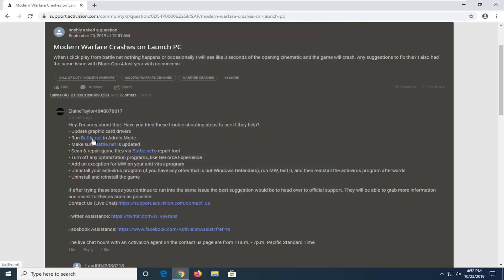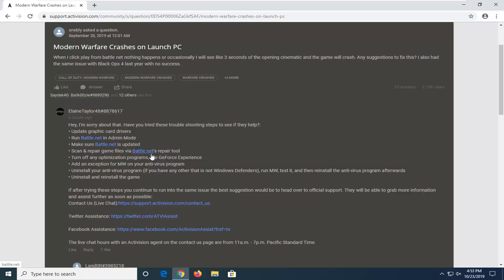Another thing you can try would be attempting to run Battle.net in admin mode, as well as making sure it's up-to-date, so just check for updates and run that option, as well as running the scan and repair games through the Battle.net repair tool.